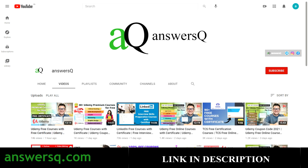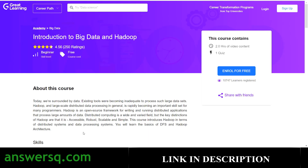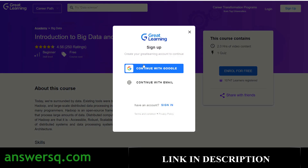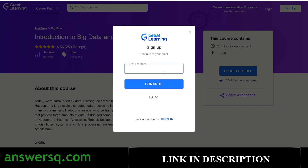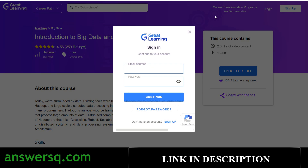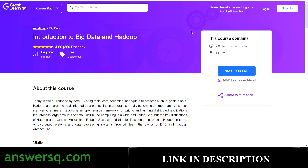Now let's see how to enroll. First you need a Great Learning account. Click on the Sign Up button and you'll see options to continue with Google or continue with email. You can create your account with your Google account, or click 'Continue with Email', enter your email address, set a password, and create your account. If you already have an account, just click Login and enter your details.